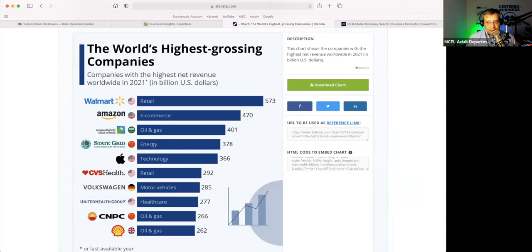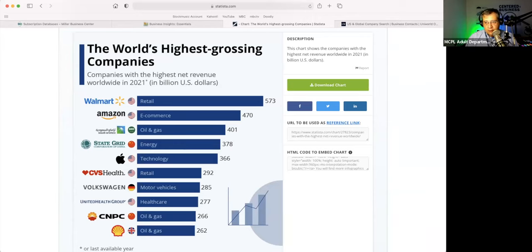Just click on the chat button and start typing — make sure you say 'to everyone.' I will also put my contact information in the chat as well. If you have any additional questions or want to go deeper, you can reach out to me or to one of my colleagues here at the Miller Business Center — here is my email and my phone number. I'd be happy to help you offline.